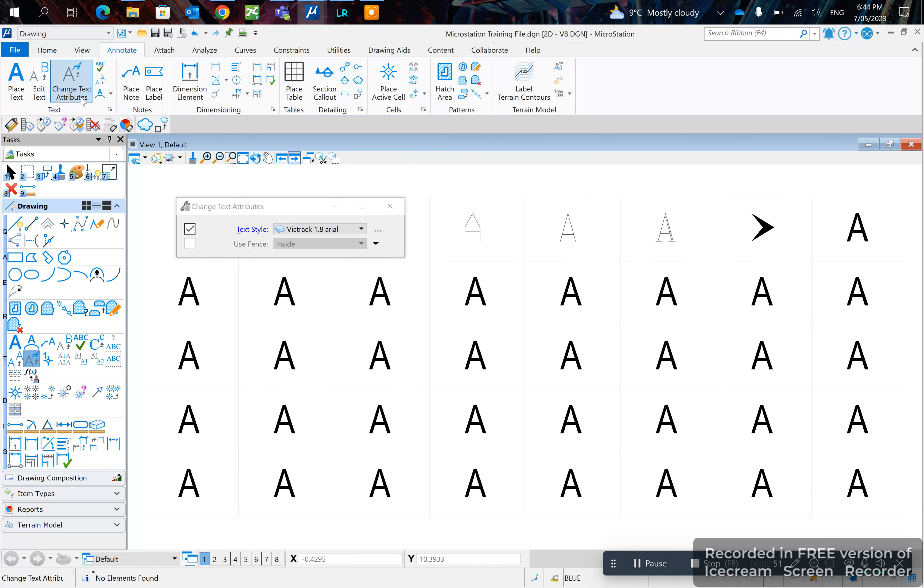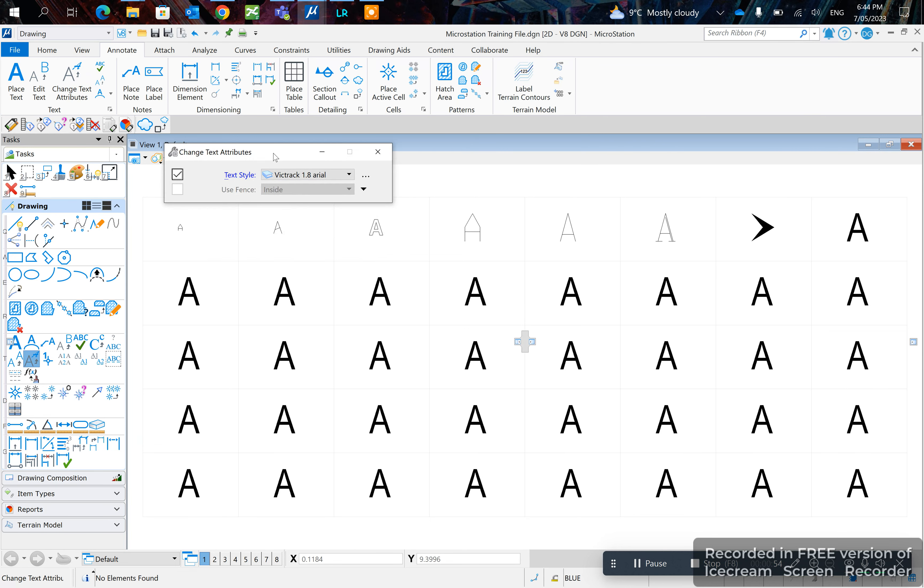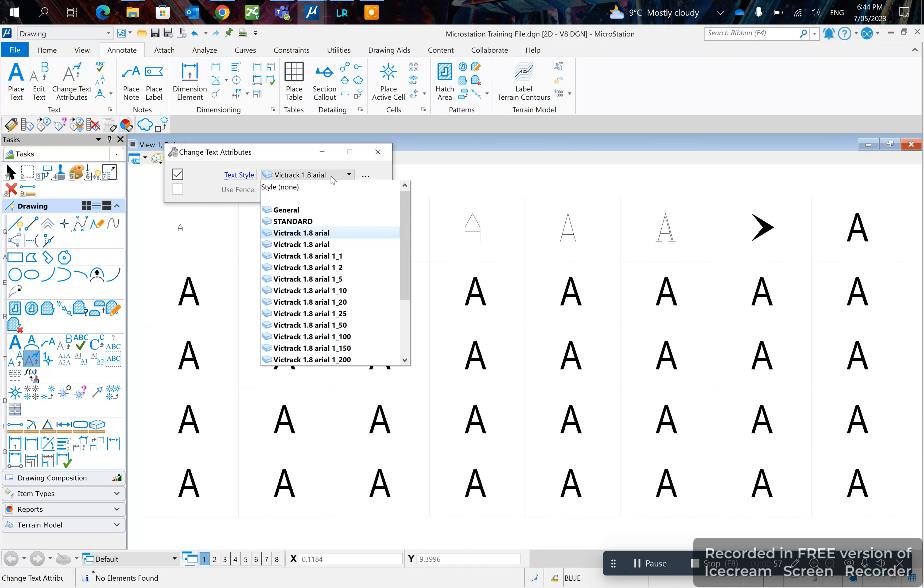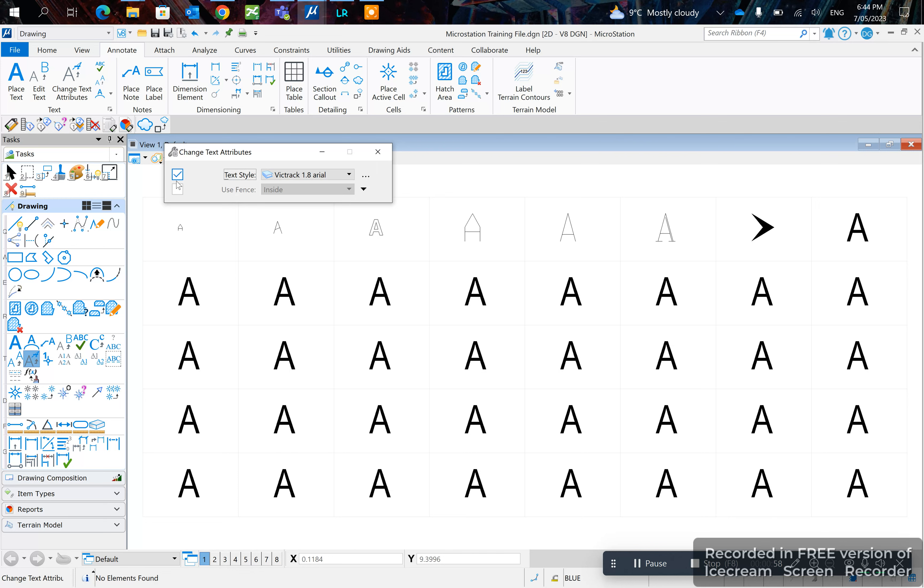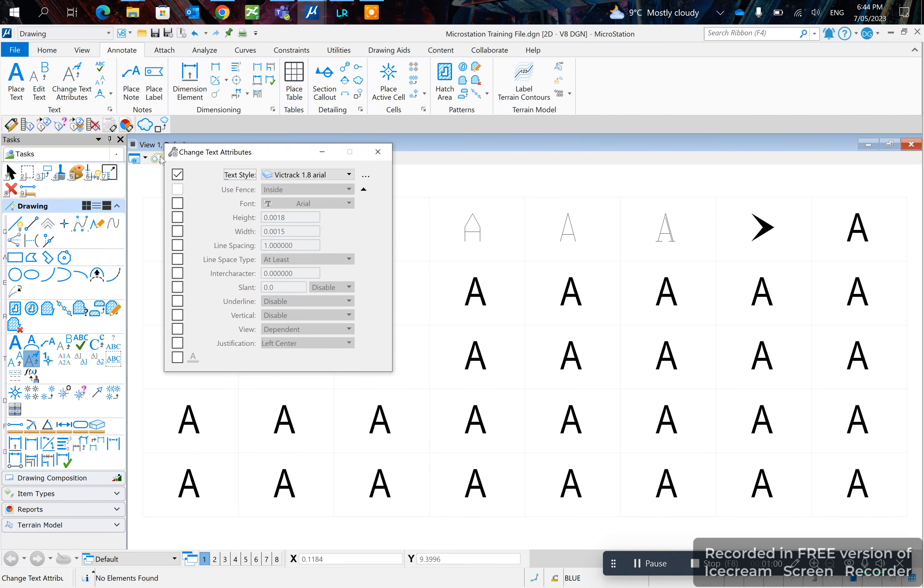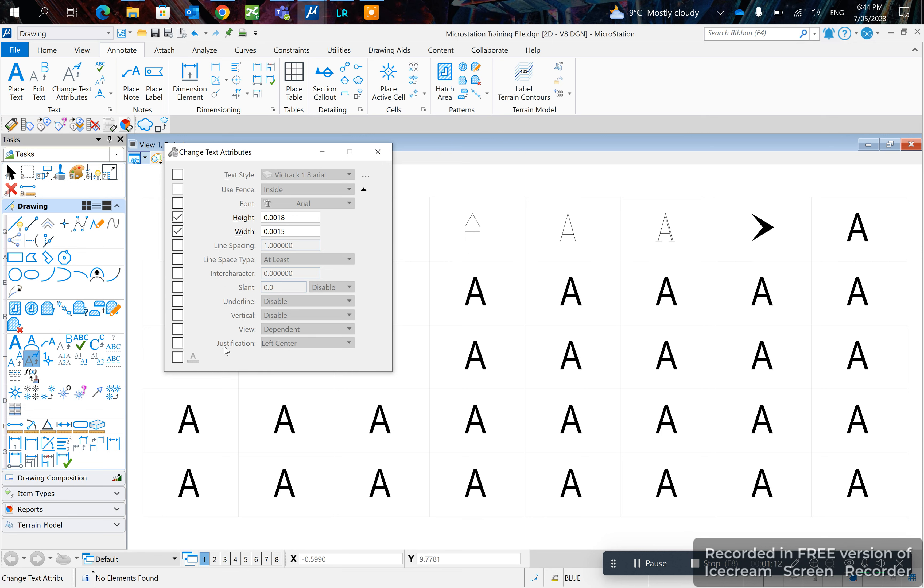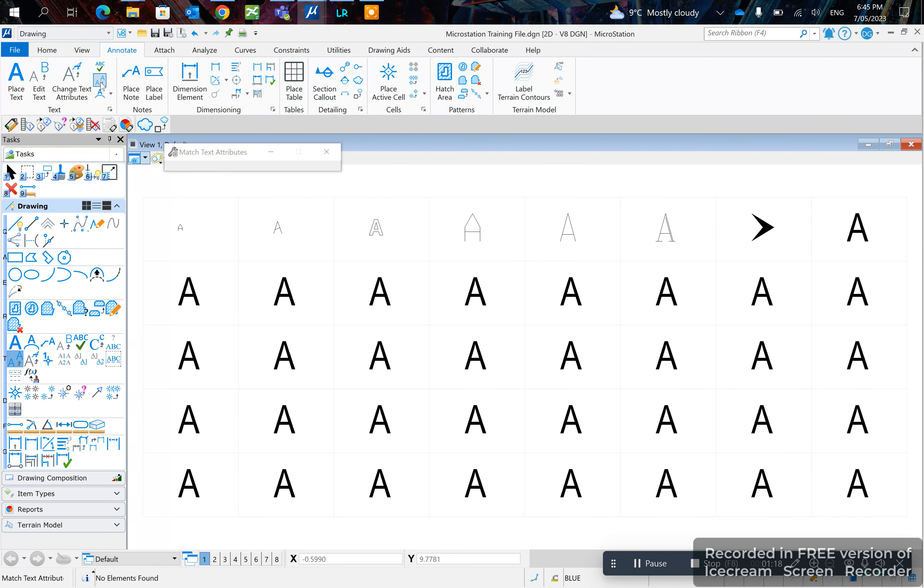change text attributes here. If the text attributes are coming from a specific line style you can pick this. In this case I'm not using specific line styles so I'm un-ticking that. So in this case I'll pick height and I will pick text styles. So click match